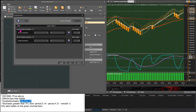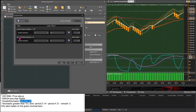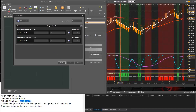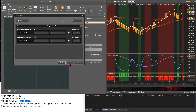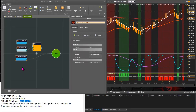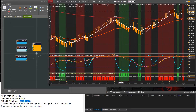For a long signal, we want the double stochastics less than or equal to 20. For a short trade, we need the double stochastics greater than or equal to 80. After applying these settings, we can see that whenever the double stochastics goes below 20 we get a long output, and whenever it goes above 80 we get a short output.